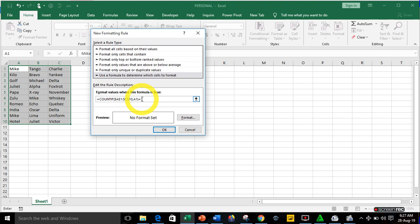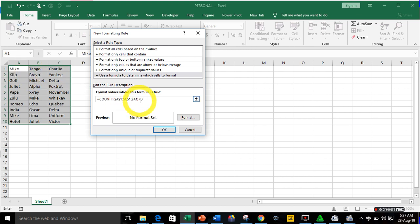Let me explain what the formula means. We are telling Excel to count the number of names in the range A1 to A10 that are equal to the name in cell A1. So the formula COUNTIF(A1:A10, A1)=3 tells Excel to count all names in A1 to A10 that match A1, and if that count equals 3, it means it's a triplicate.